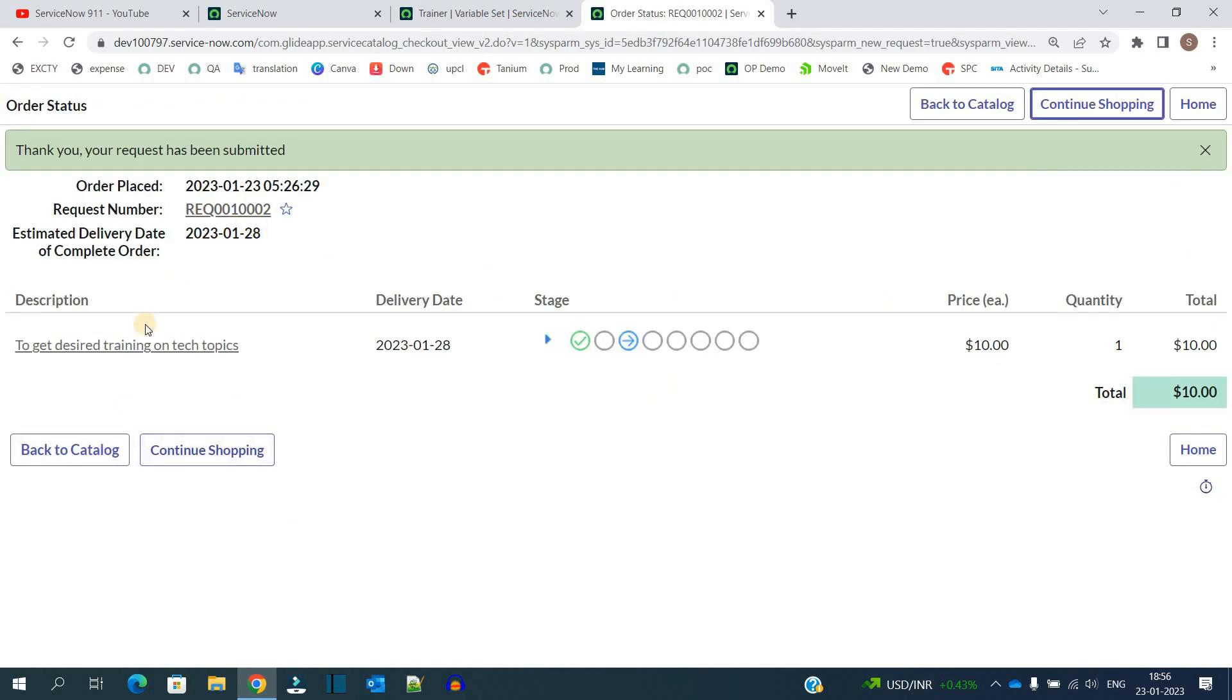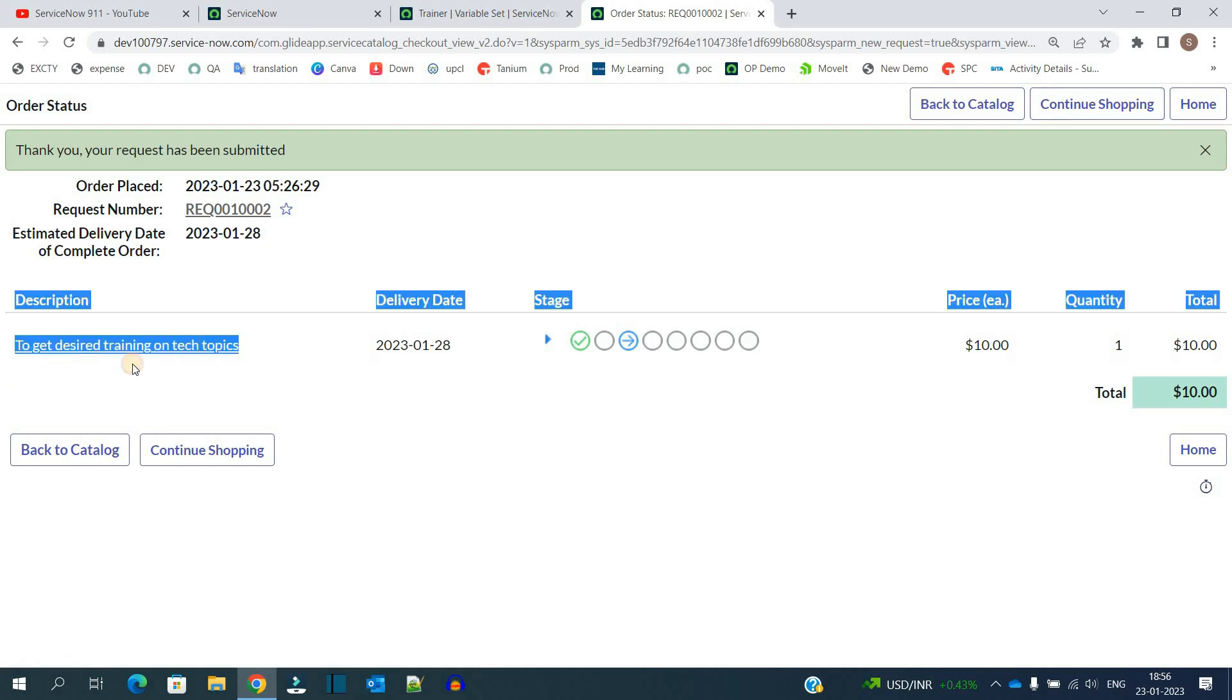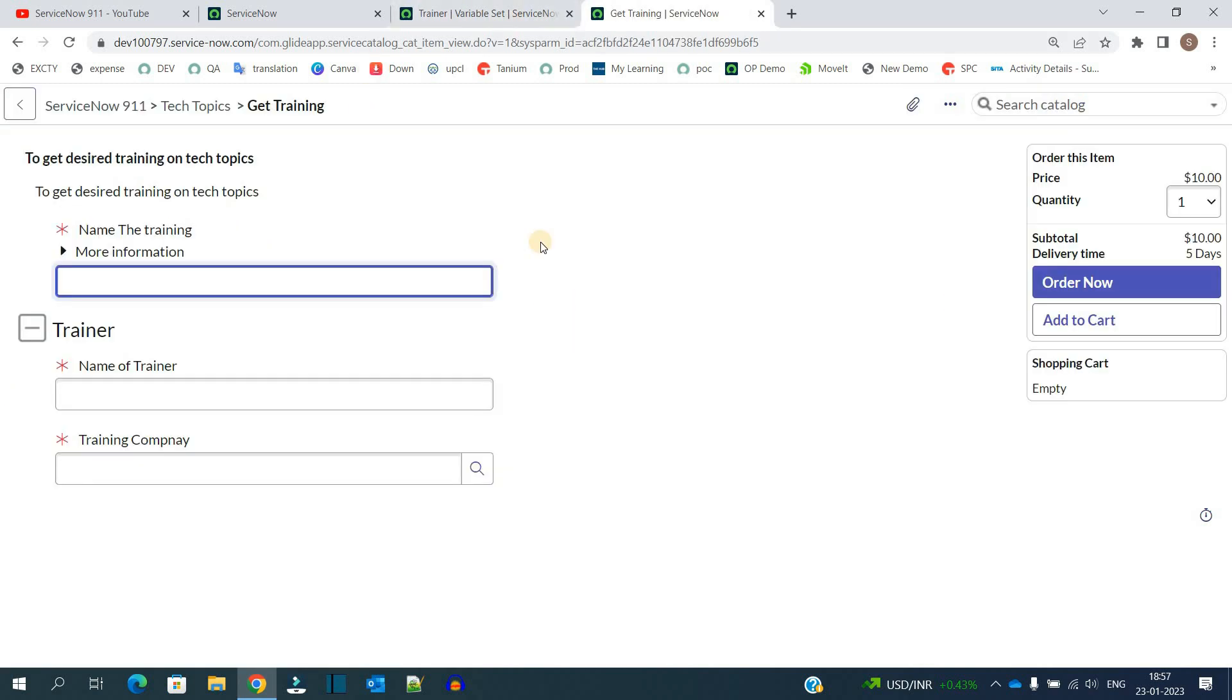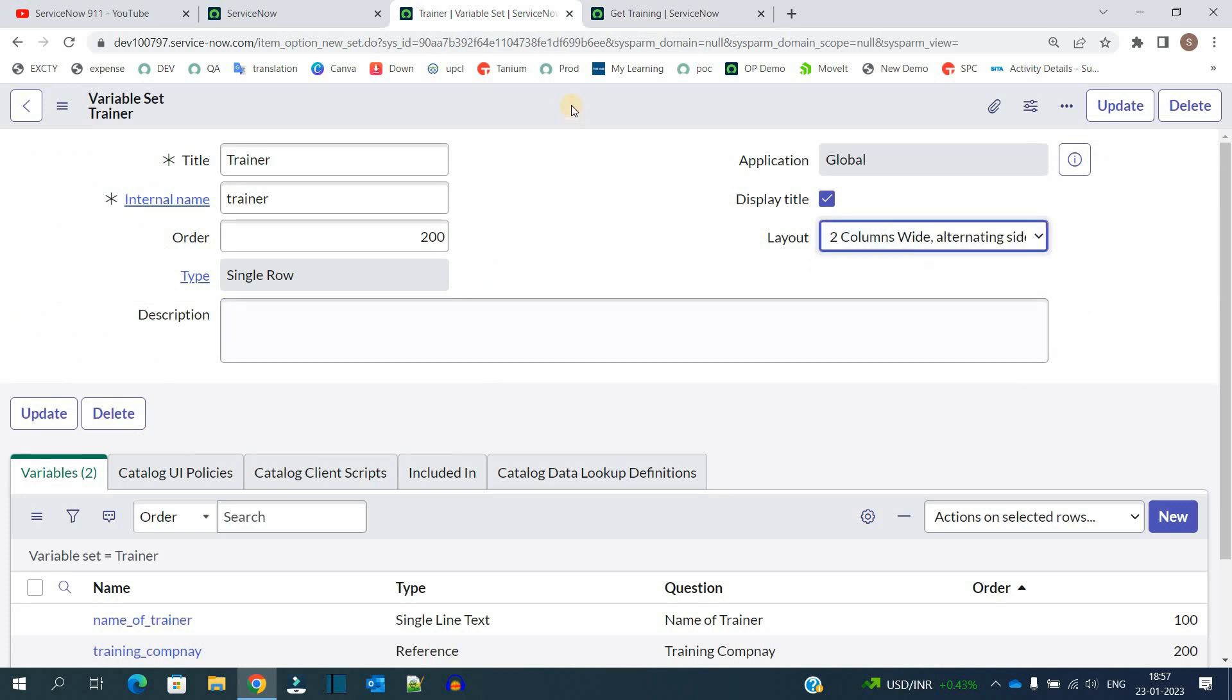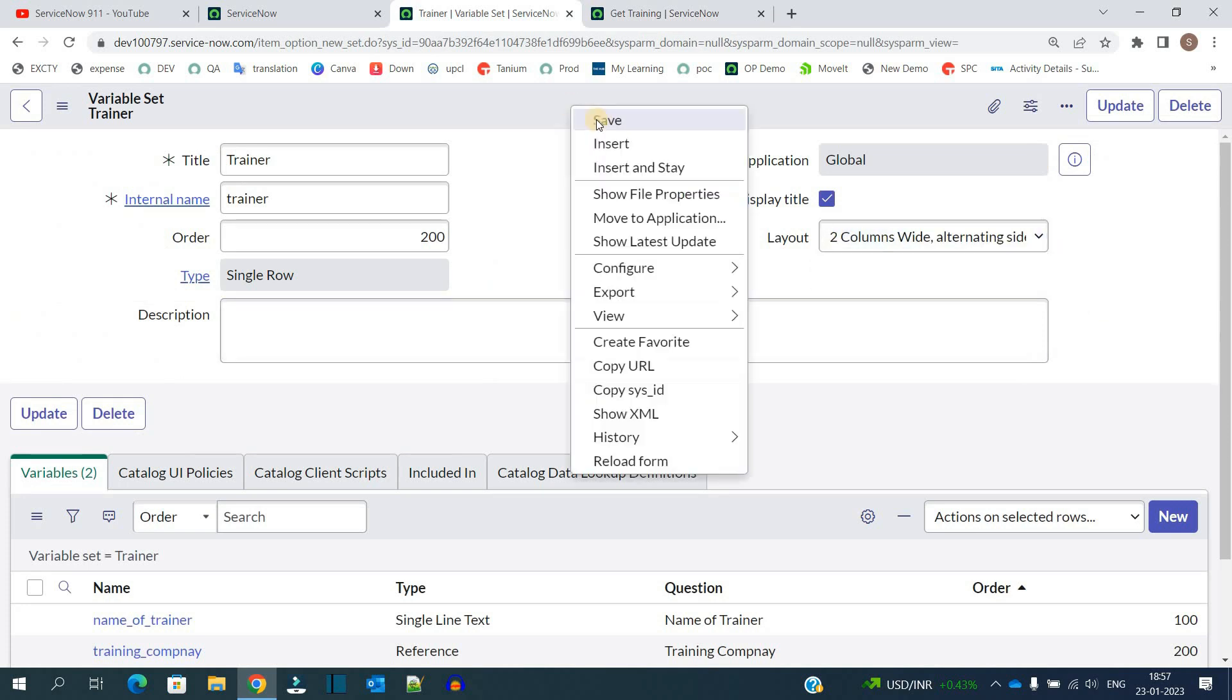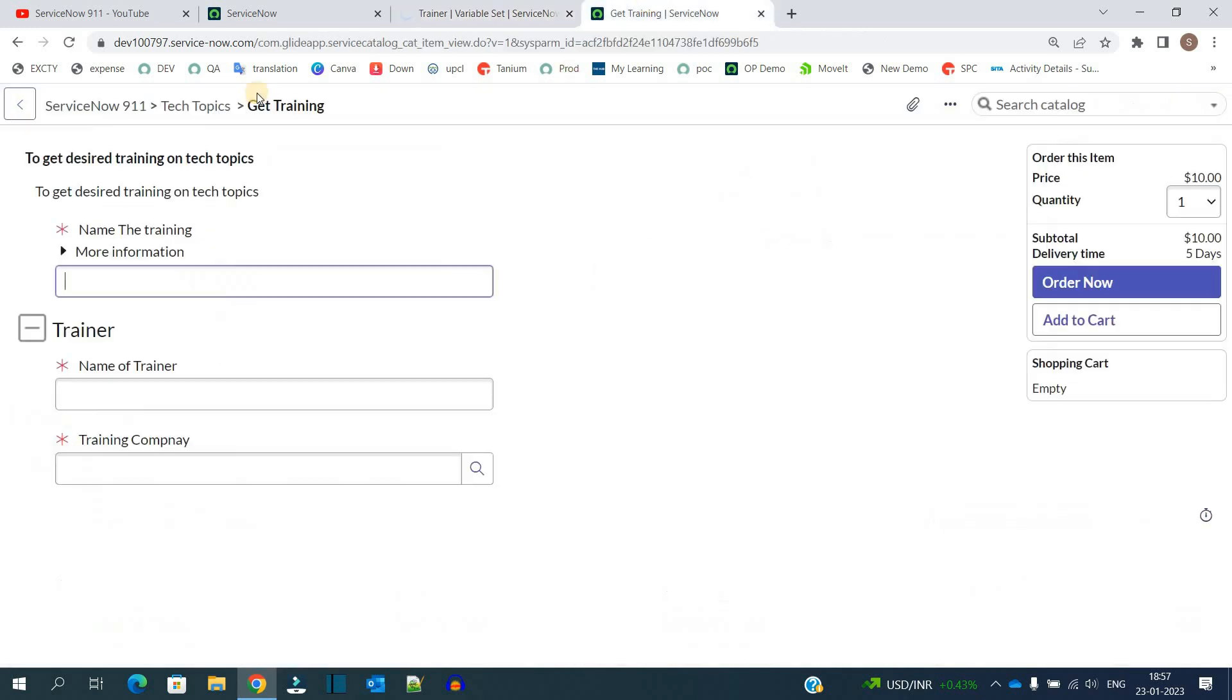So now you know all this. A request is created. This is the item. It has its workflow. And it will go like this. So now let me change the layout here. From one column to we have two columns wide. So now let me refresh this.